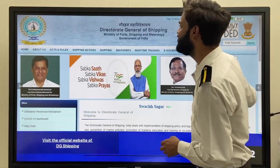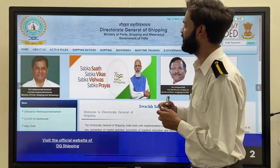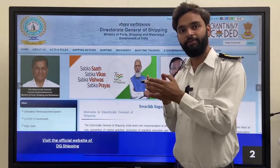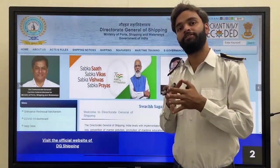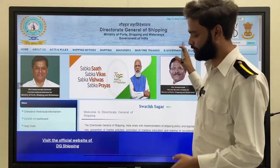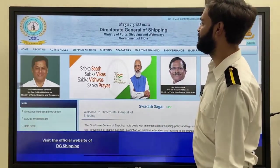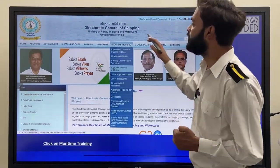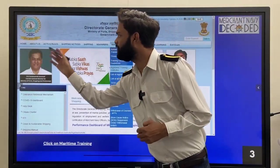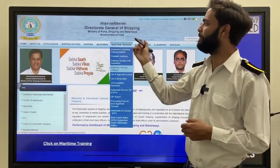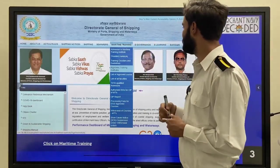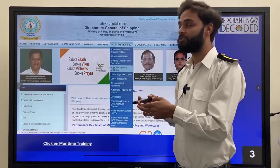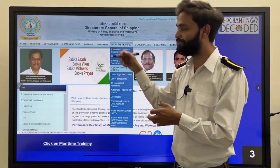First you have to visit the official website of DGShip — Director General of Shipping — and their website is www.dgshipping.gov.in. This interface will come in front of your screen. There are a lot of portals: Home, Seafarers, Acts and Rules, Shipping Notice, Shipping, Seafarer, Maritime Training, E-Governance, E-Learning and Exit Exam. Since you are going to take admissions, you have to click on Maritime Training.